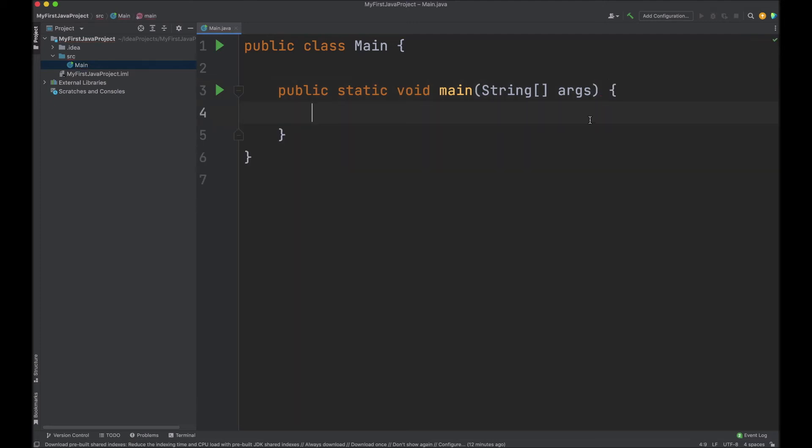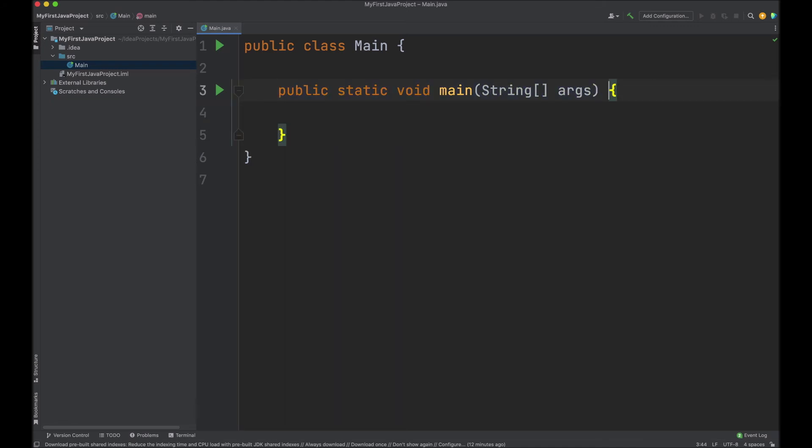Note that if you have worked with C or C++ before, in C, the code block typically starts in a new line. In Java, it typically always starts at the end of an existing line.